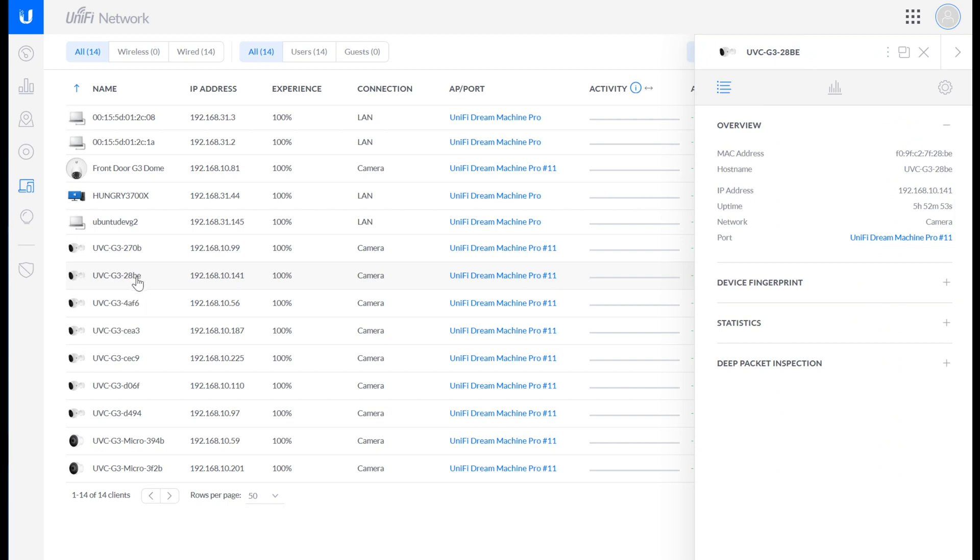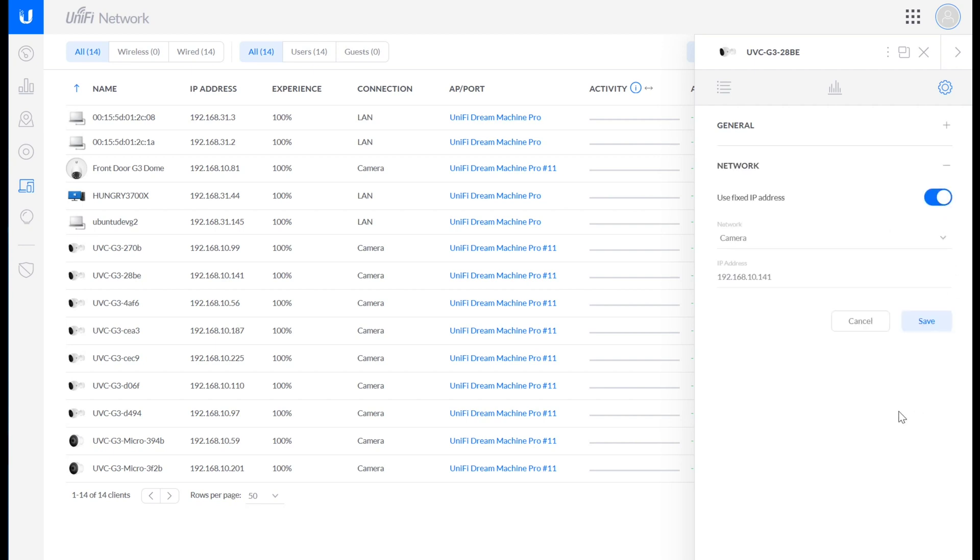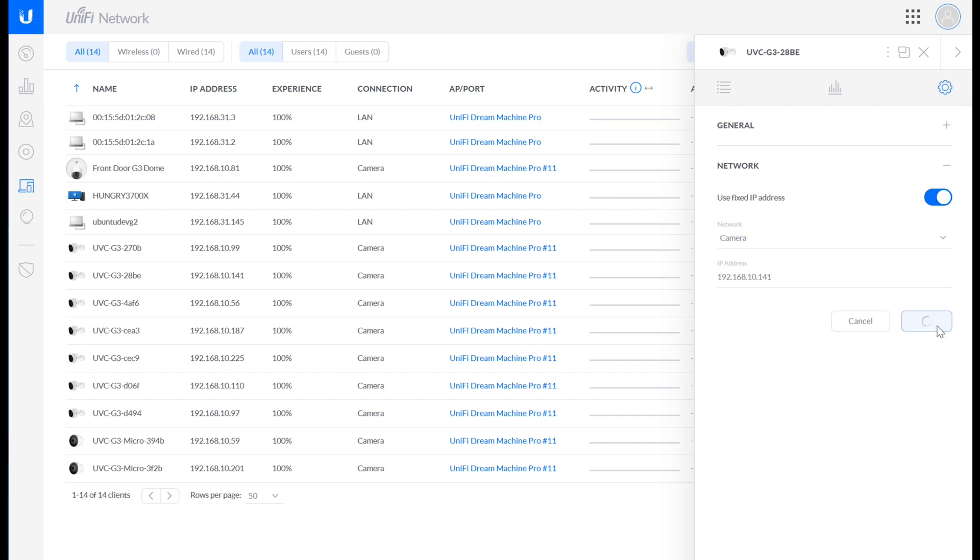You just click on the device that you want to assign one of these, go to the configuration section, open up network, and then select use fixed IP address. And from now on, whenever this device, and it's based on the MAC ID, whenever this device connects to the network, it will get this address. So it will always be 192.168.10.141. So that's super easy, and it's done.